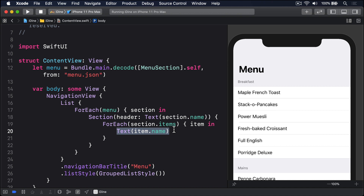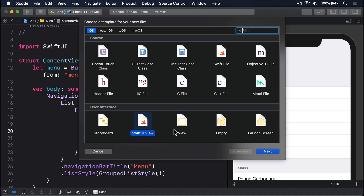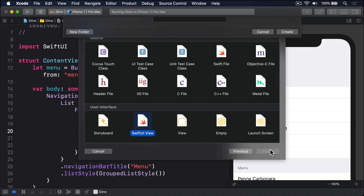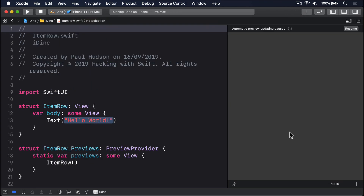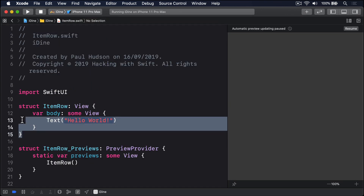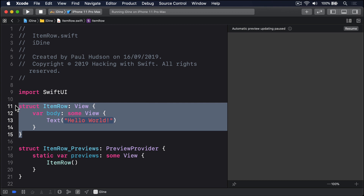Press Command+N to make a new file, choose SwiftUI View, then press Next. Name this thing ItemRow, then press Create. You'll see we end up with some code just like we had in ContentView earlier — a struct which conforms to the View protocol with a body returning some view and a text saying Hello World.